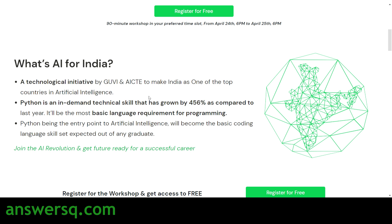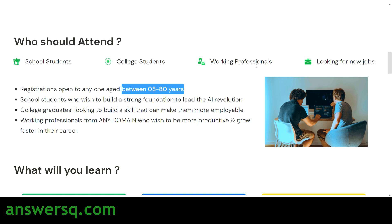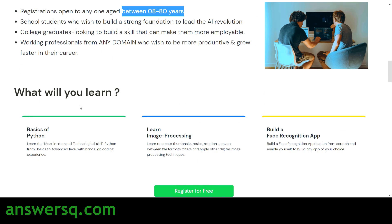Anyone aged between 8 to 80 years can attend this free online workshop. School students interested in programming and AI, college students looking to gain skills for quality jobs, working professionals in any domain — whether civil or mechanical engineering — and those looking for new jobs can all attend and learn about artificial intelligence.